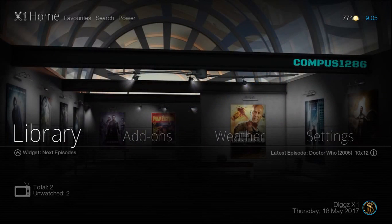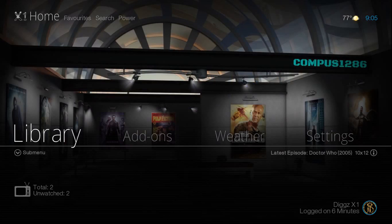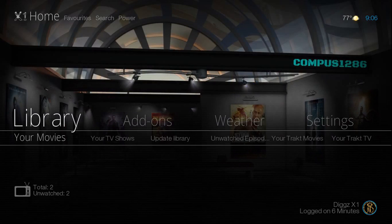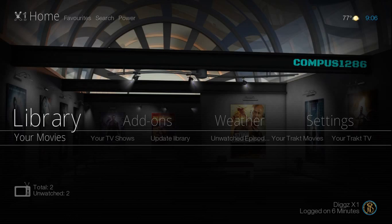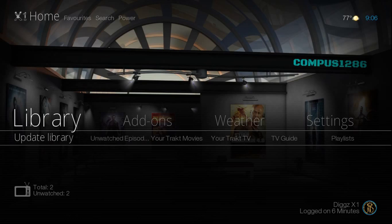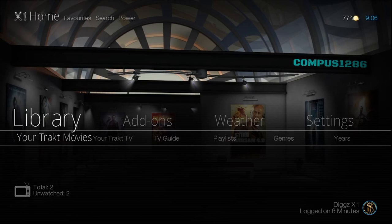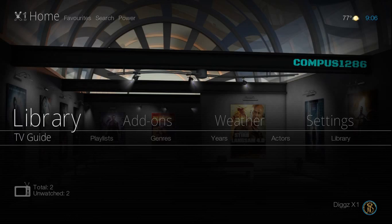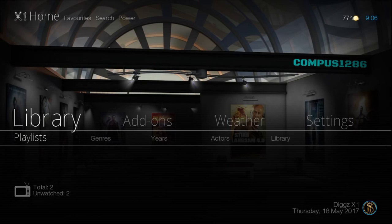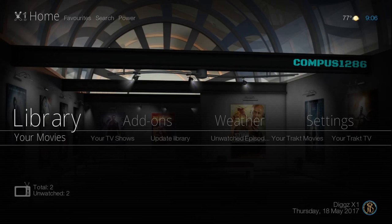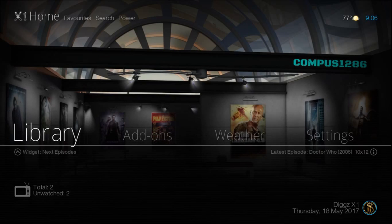So you actually have a library section as well. You do have the option to add things to your library, and it has the sub menu also. This is going to be pulling from your Track TV account. It does have a TV guide. You can set up playlists by genres, year, etc.